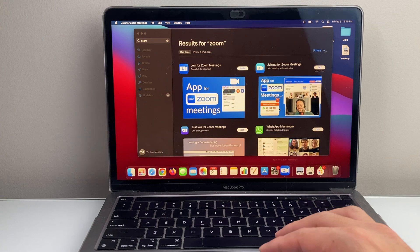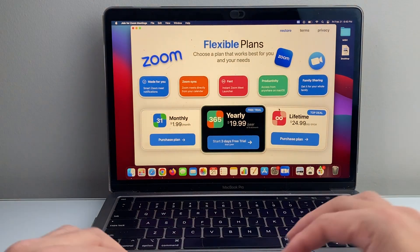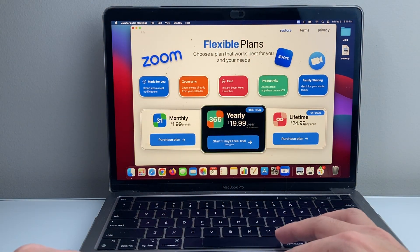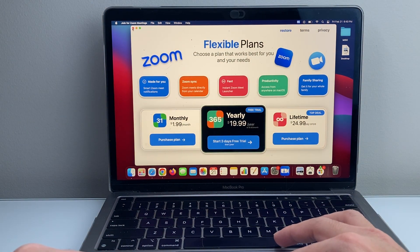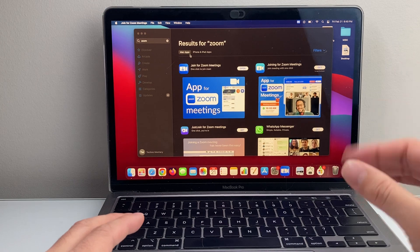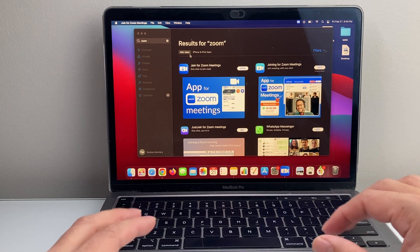And then I can see here, I can open it up. And as you can see here, I can start using Zoom as an example, and you can do it for any apps that's available on the App Store.